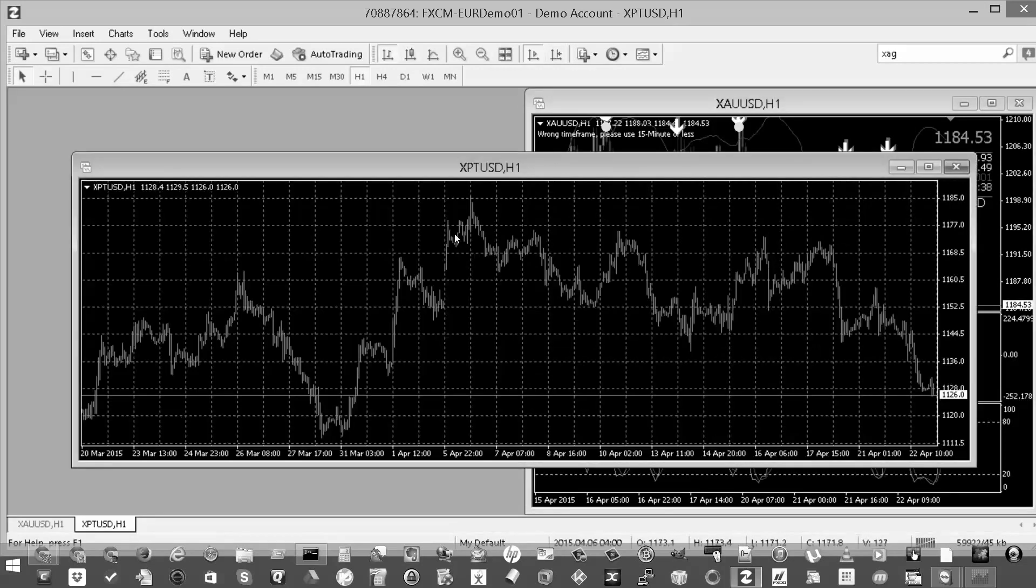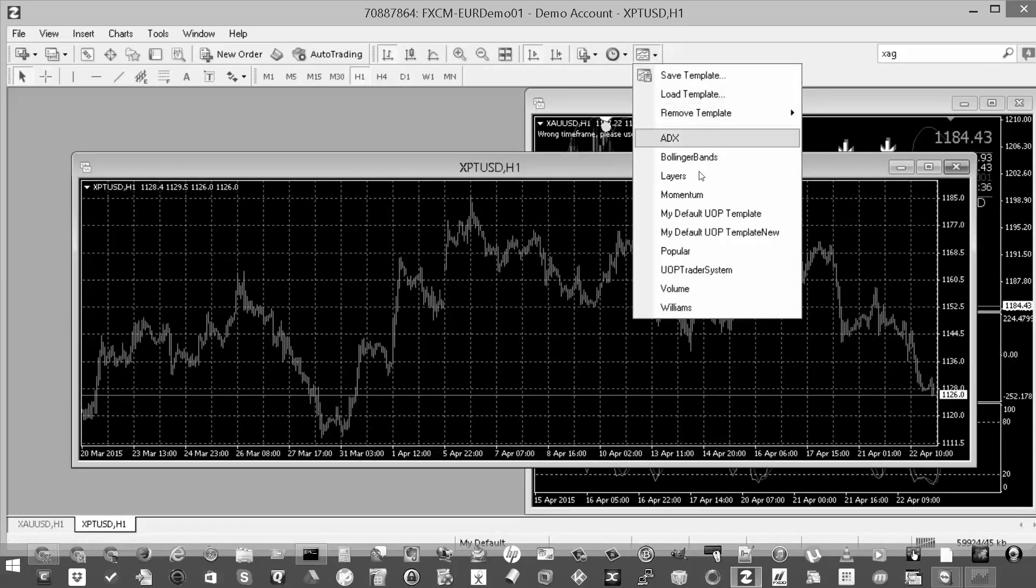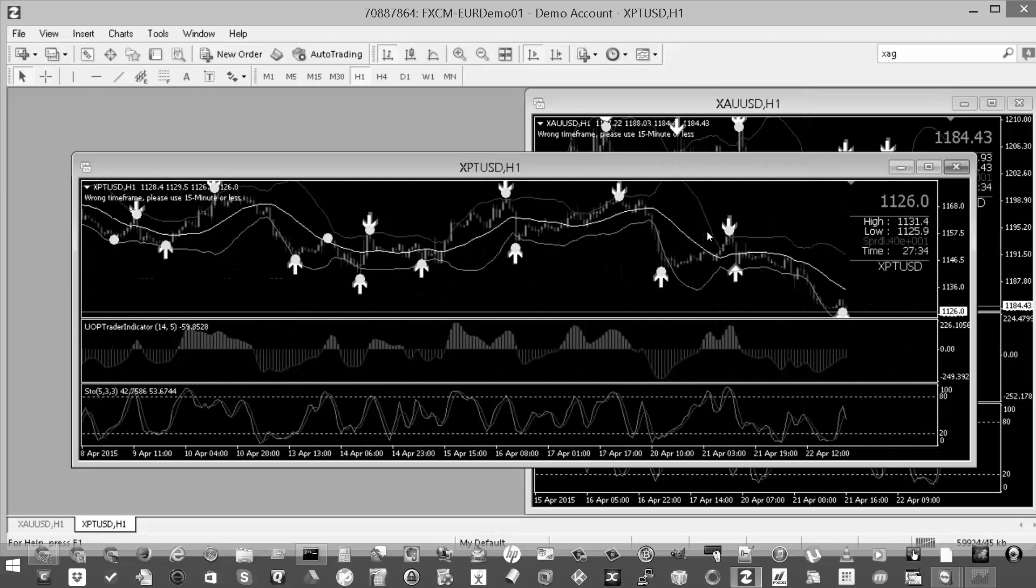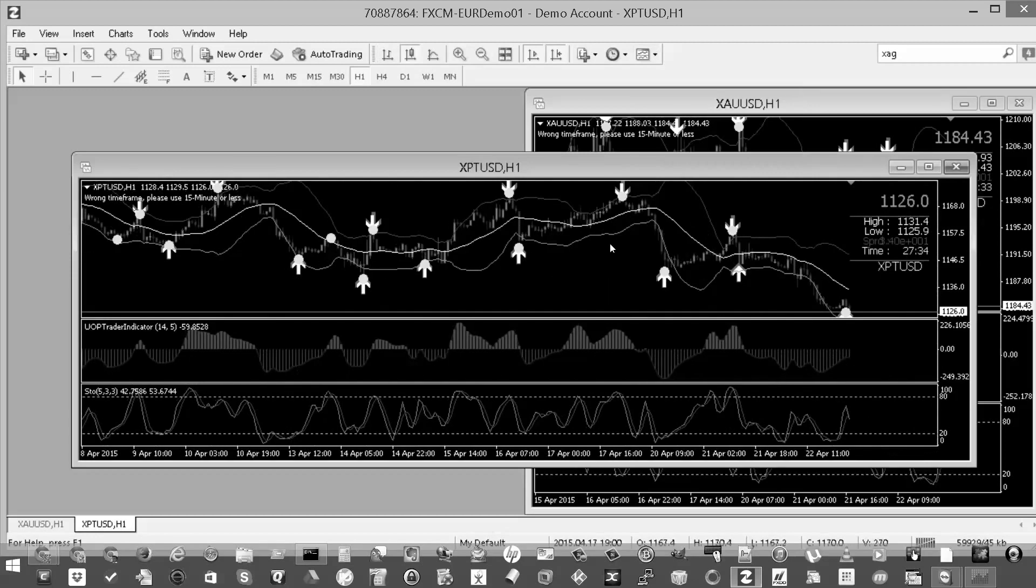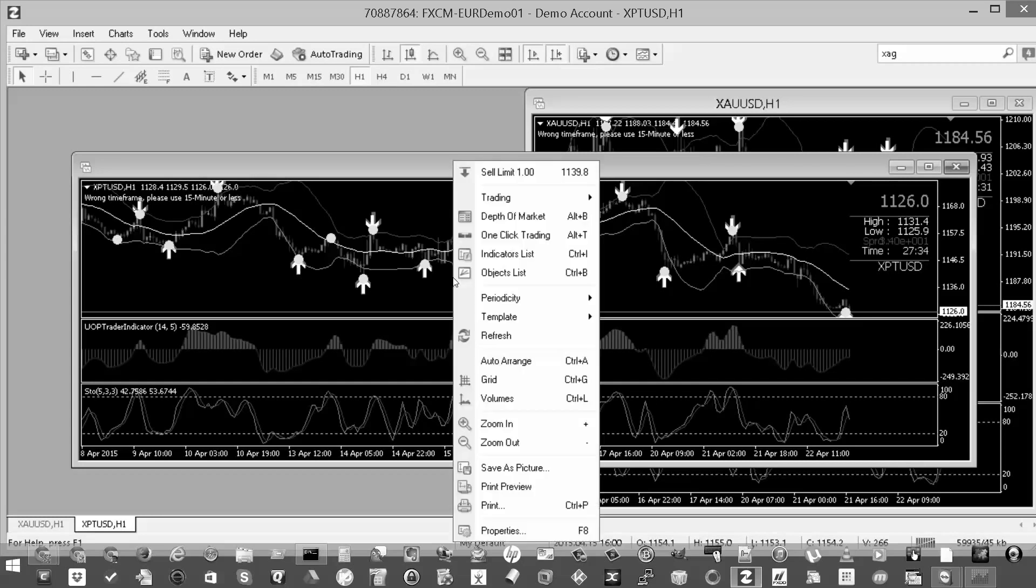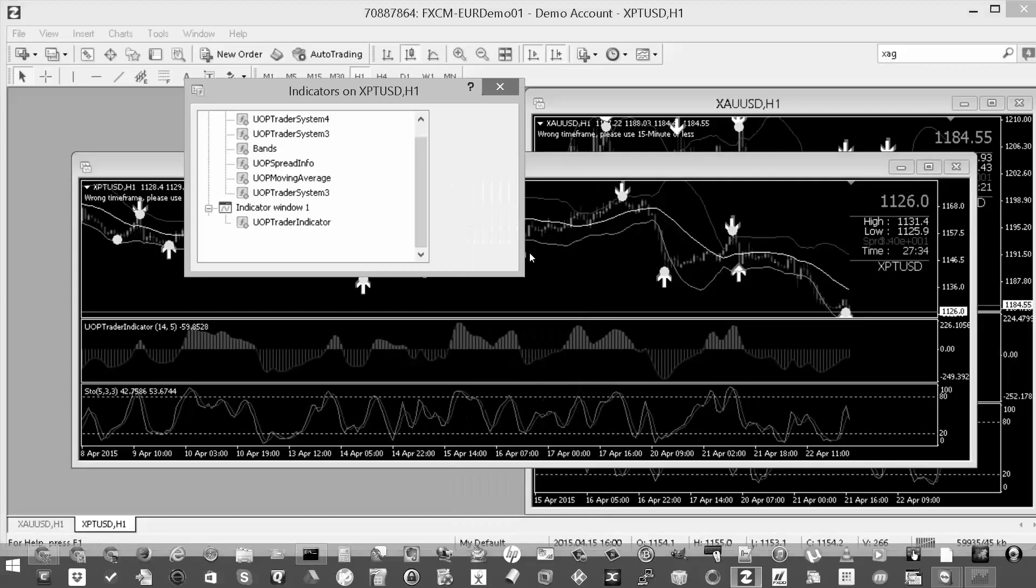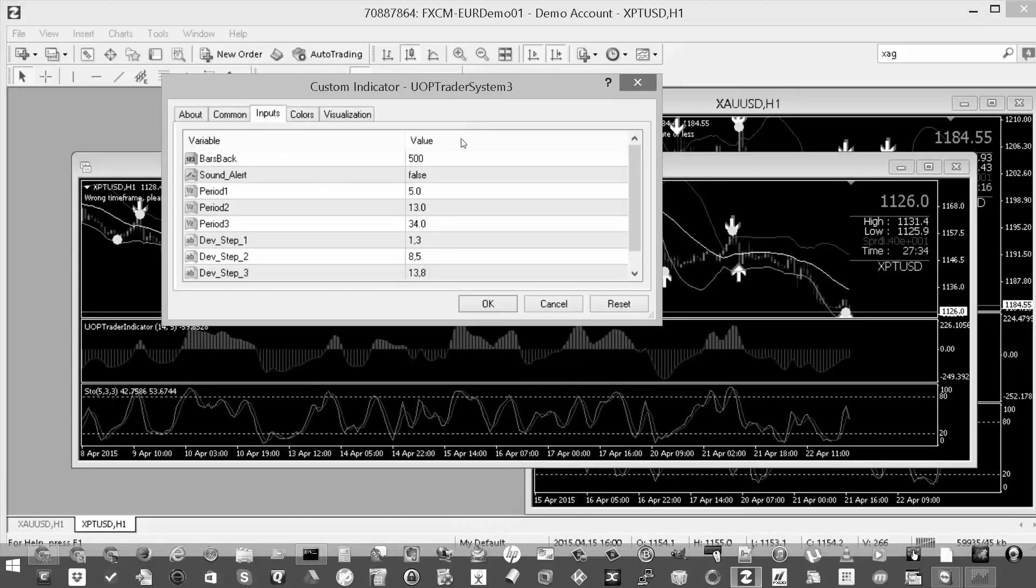And now I'm going to select my template. Boom. And now if I go and check, double check the alert setting, it should be set to false. So I'm going to right click there, go back to indicator list, go back to UOP Trader System 3, edit, and it's set to false.